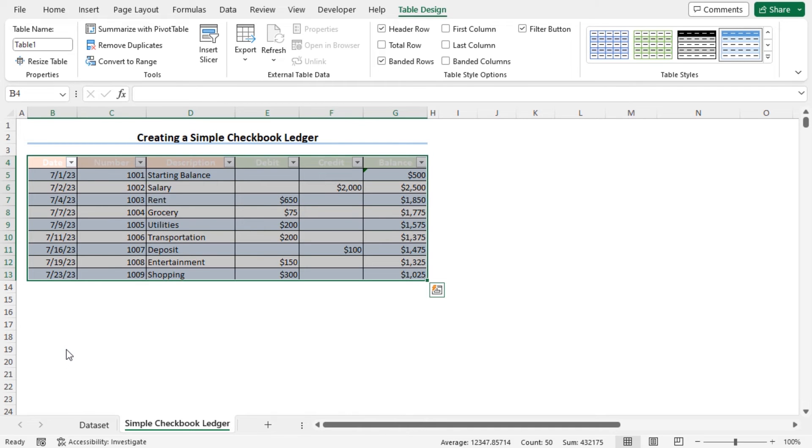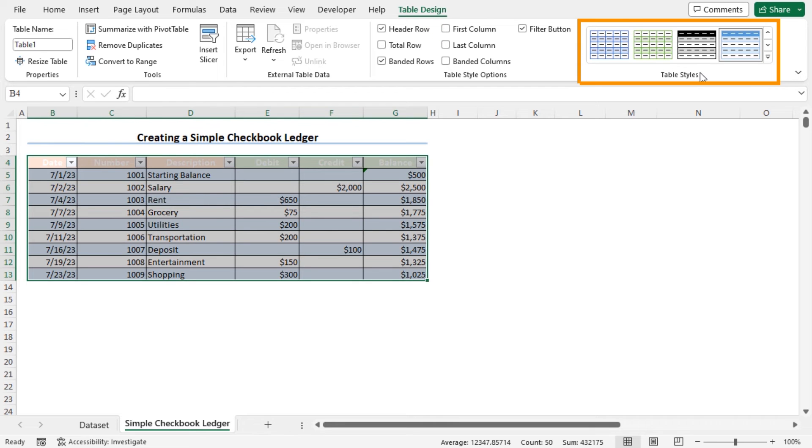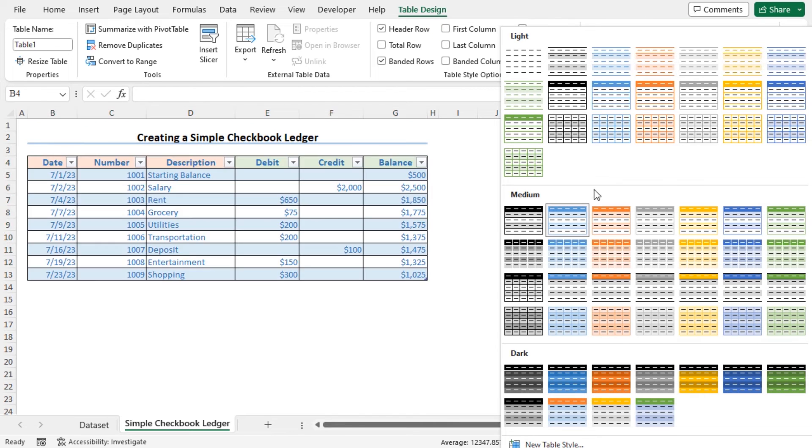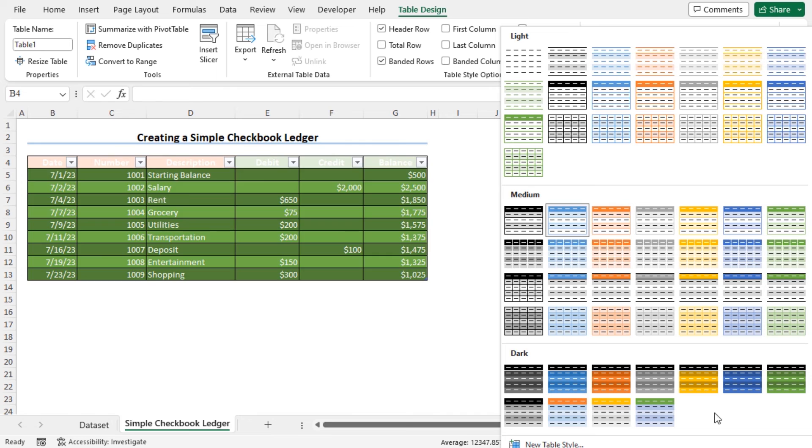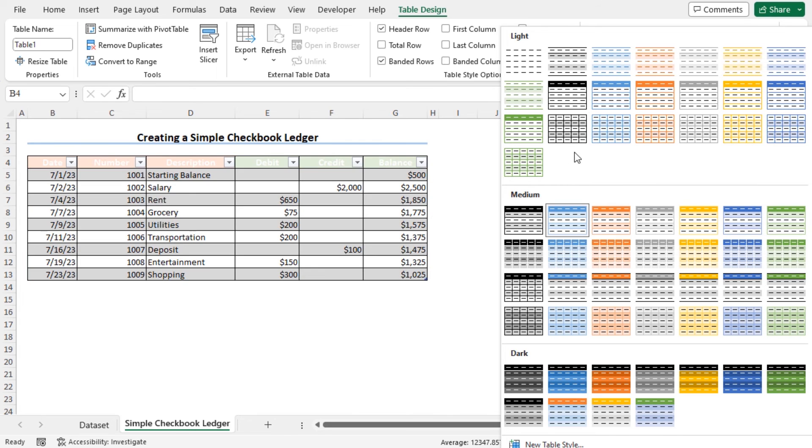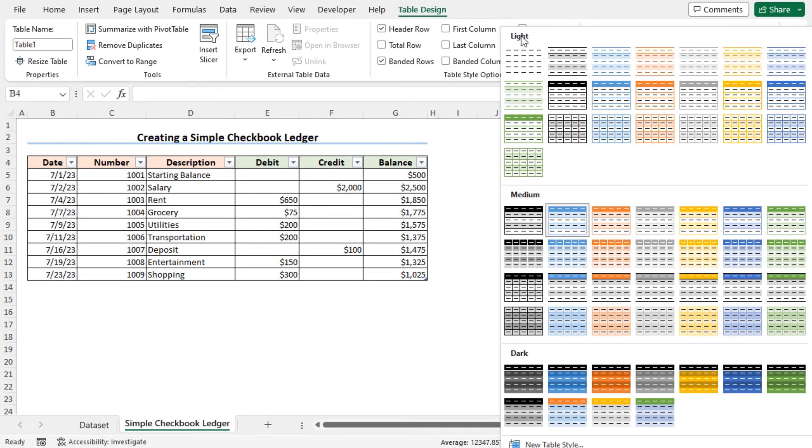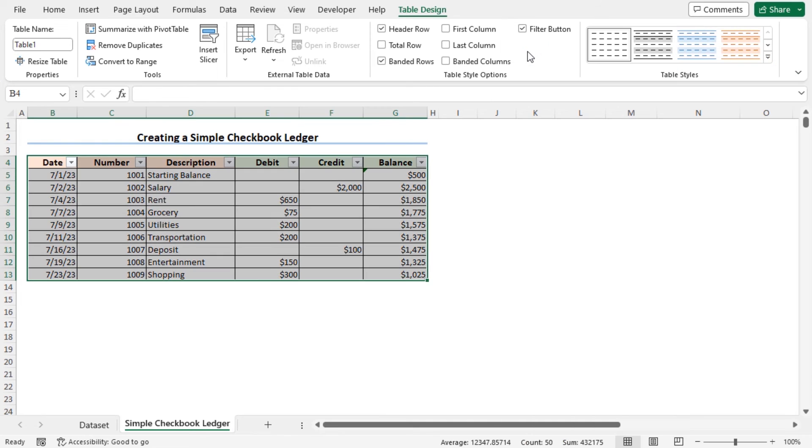You can see the dataset is converted to a table. Now if you want to change the style of the table, move to the table design contextual tab. From the table styles, click on this drop down icon. Here you will find different available styles of the table. You can choose the style of the table according to your choice. In my case from the light section, I am clicking on the none. And the none style is applied to this table.